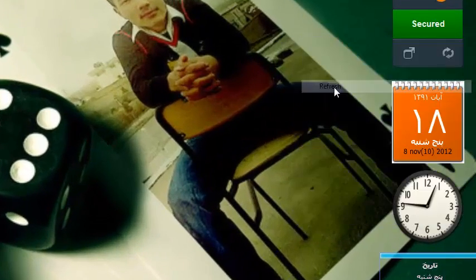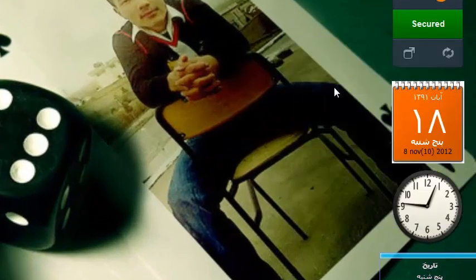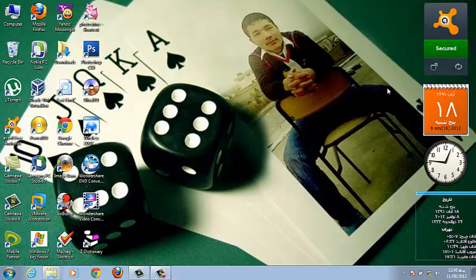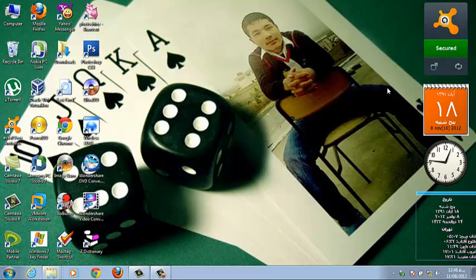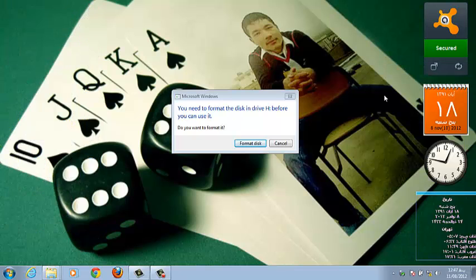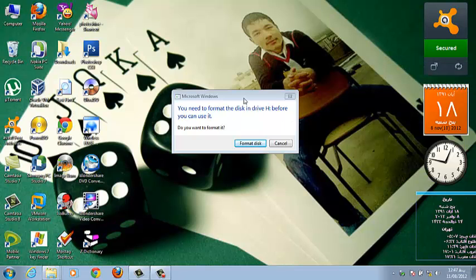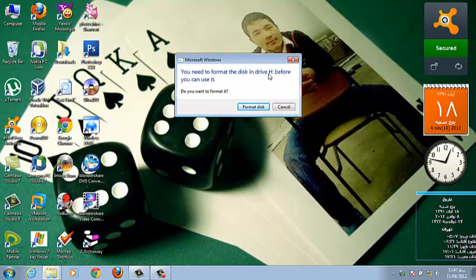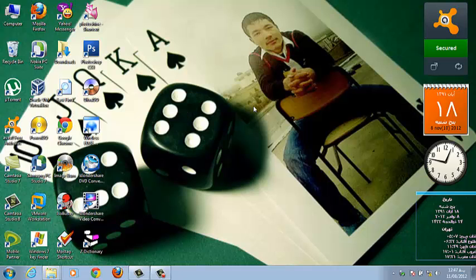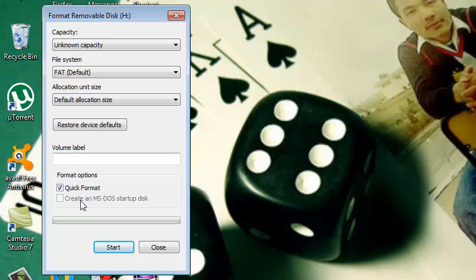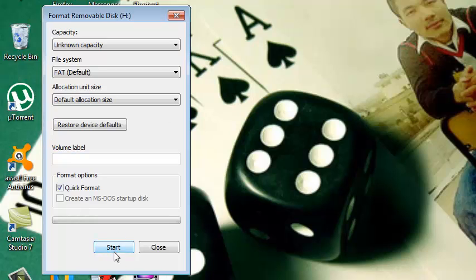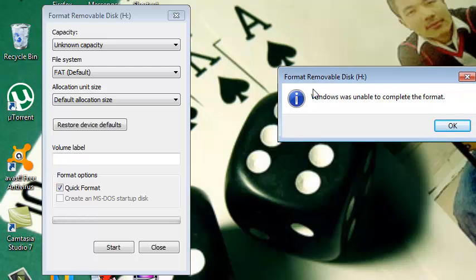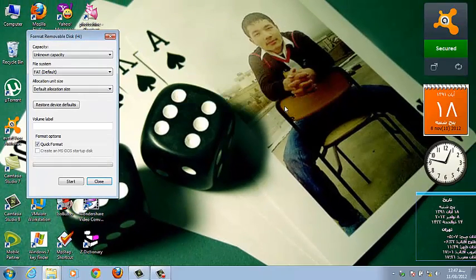So I have a USB flash drive. As I plug it into my computer, it gives me an error message which says you need to format this drive H before you can use it. When I click to format this and then start and click OK, you can see Windows was unable to complete the format. Windows cannot format the corrupted flash drive.